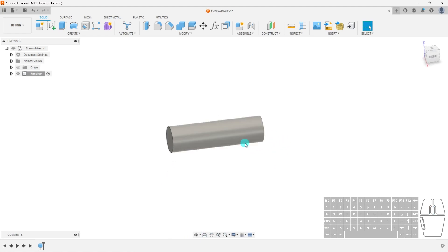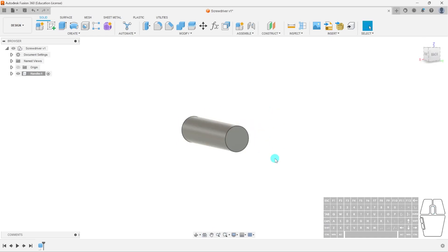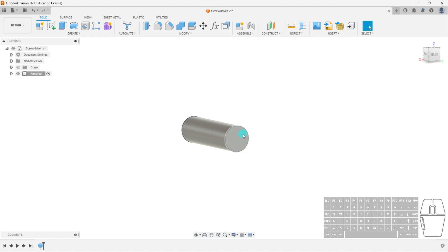Now, if you think about screwdrivers, they have that sort of weird pattern on their handle for better grip. How can we replicate that? Think about how we did it for our doorstop — we created a sketch and then created a pattern. But before, we used a rectangular pattern. This is a circle — a cylinder — so how are we going to do it?